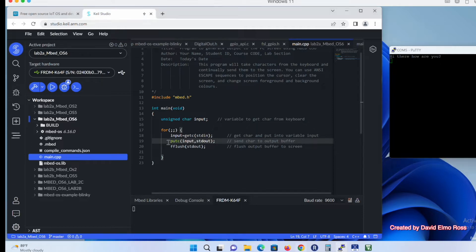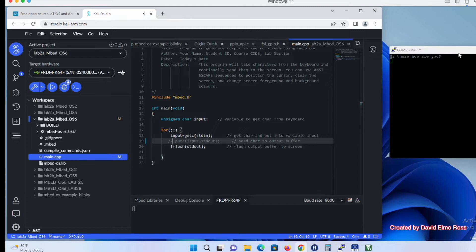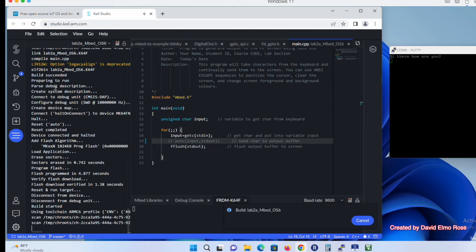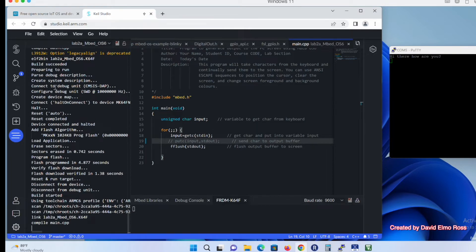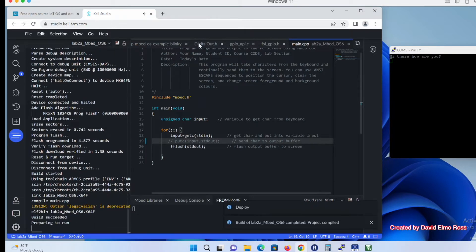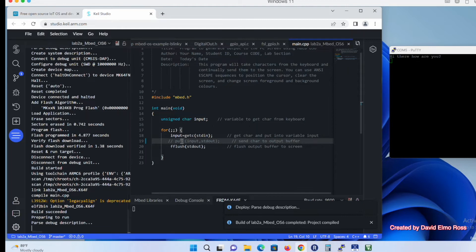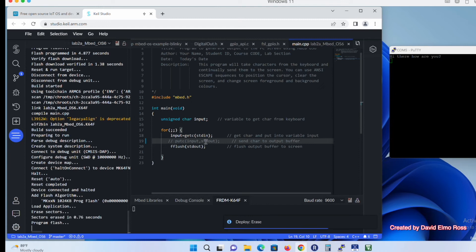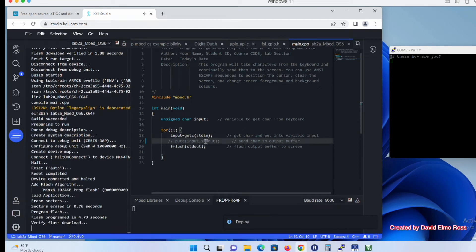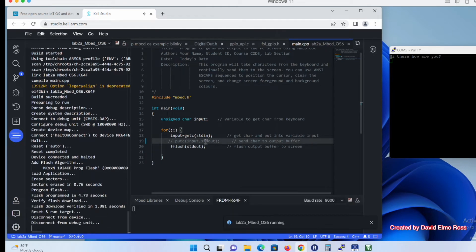Now what we're going to do is shorten this program up just a little bit. We're going to comment out this line, so putc is not going to echo characters to the screen anymore. Instead of using putc to echo things to the screen, we're going to use our PuTTY program to do that. That way we can actually shorten our code by at least one line in this particular case. Let's take a look and see what it's going to do when it's running.